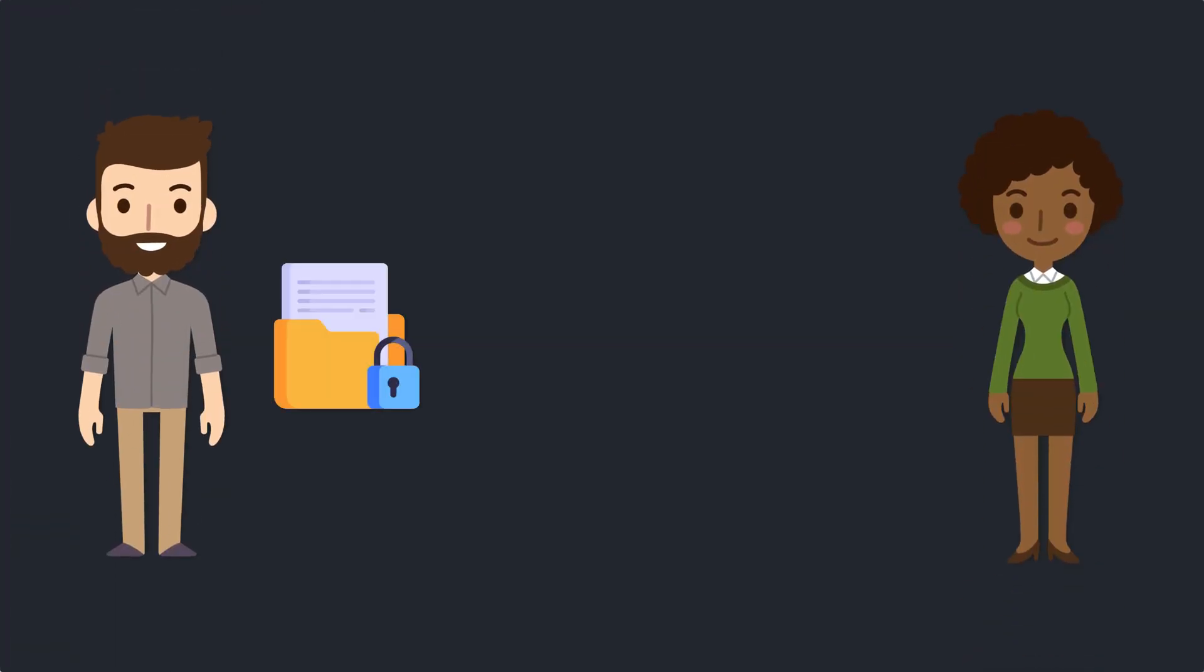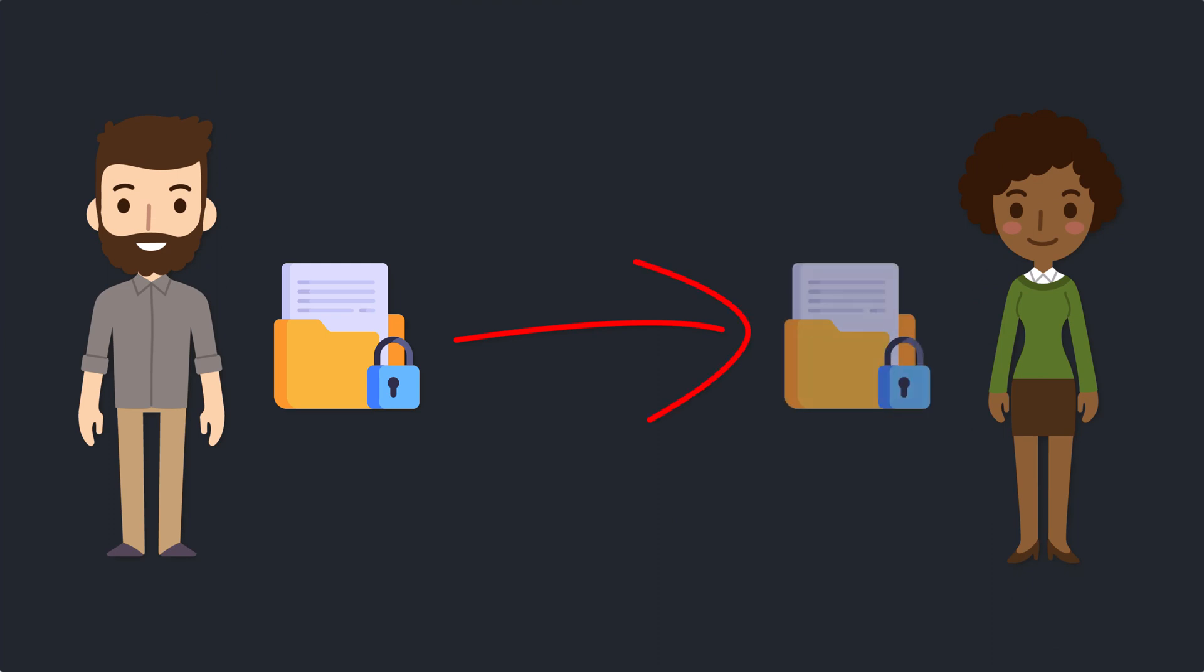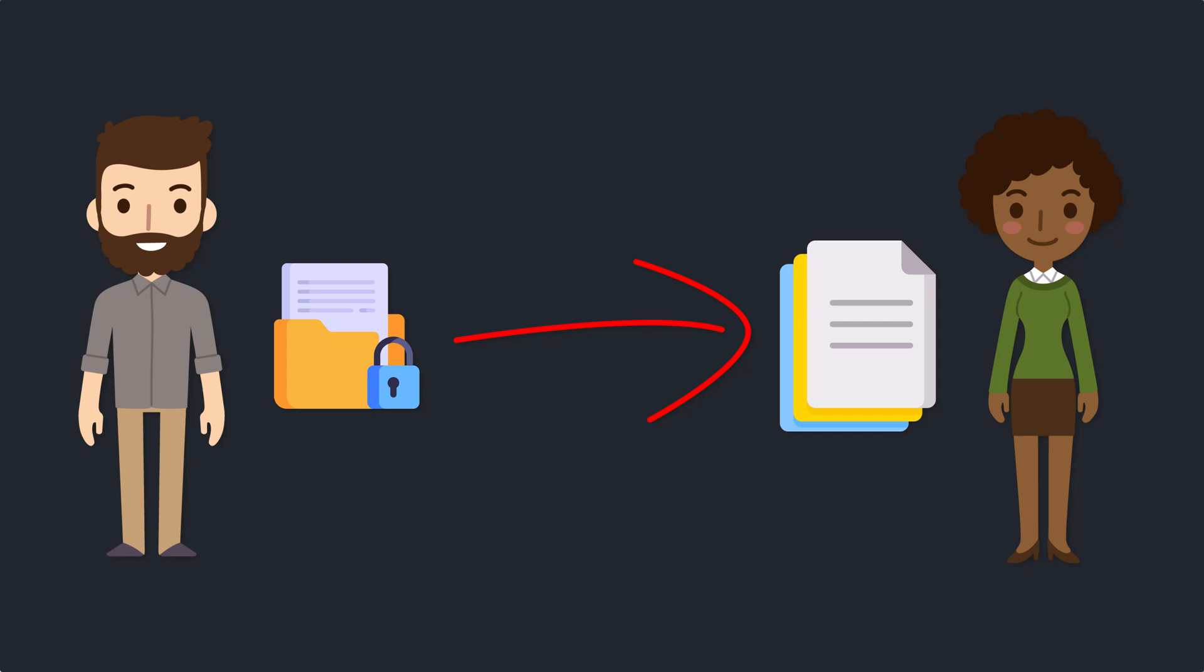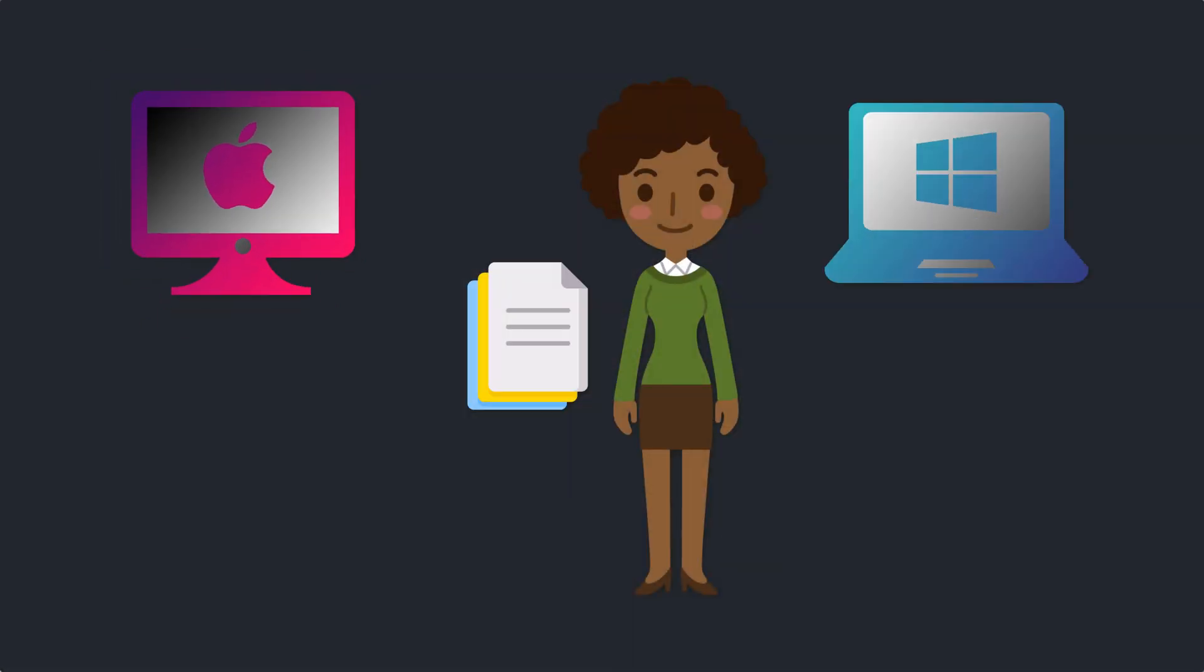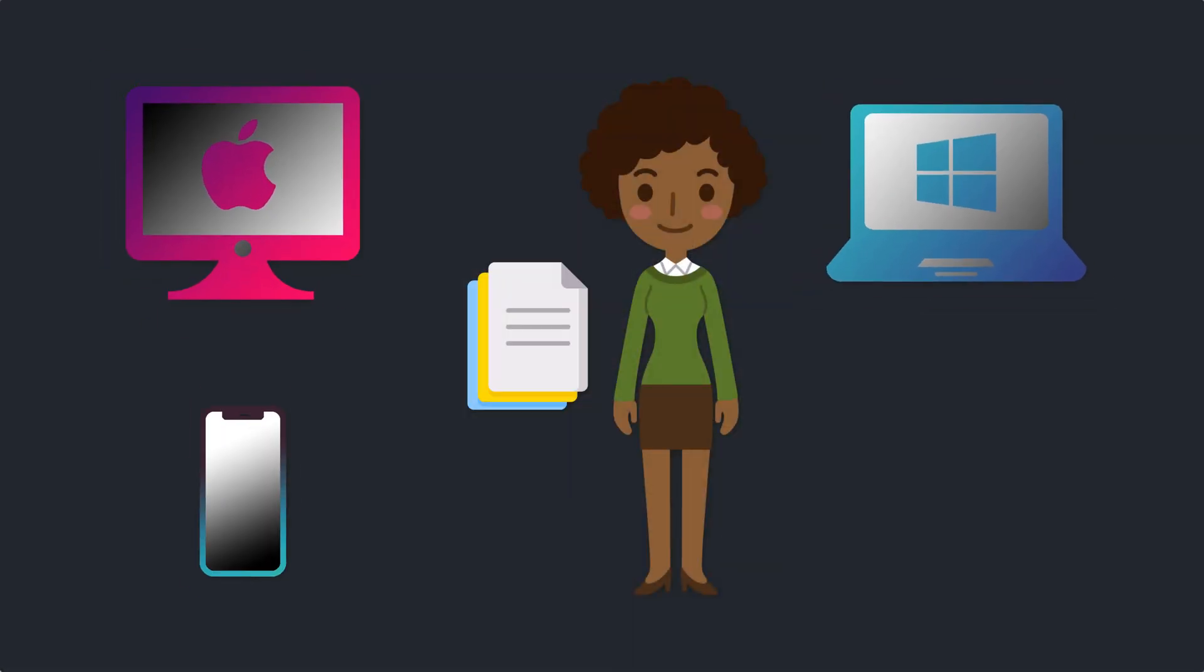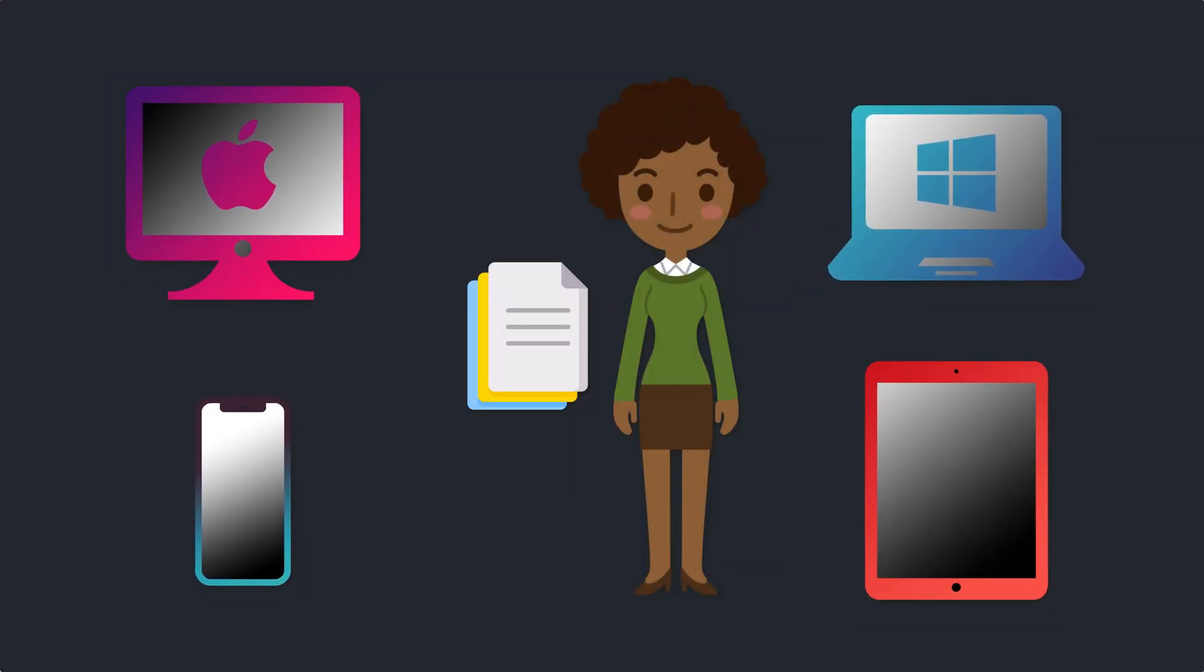What you really want is for your recipient to be able to decrypt your files using a password without the need to install anything at all. Even better if you can do that on any device, whether that be a Mac, PC, or even an iPhone or an iPad.